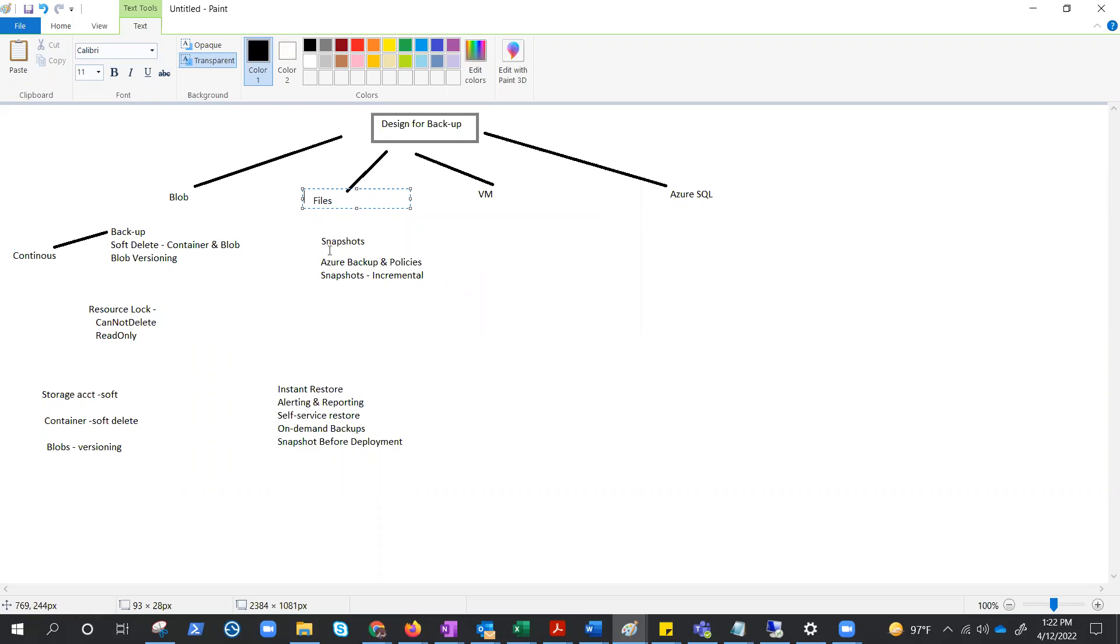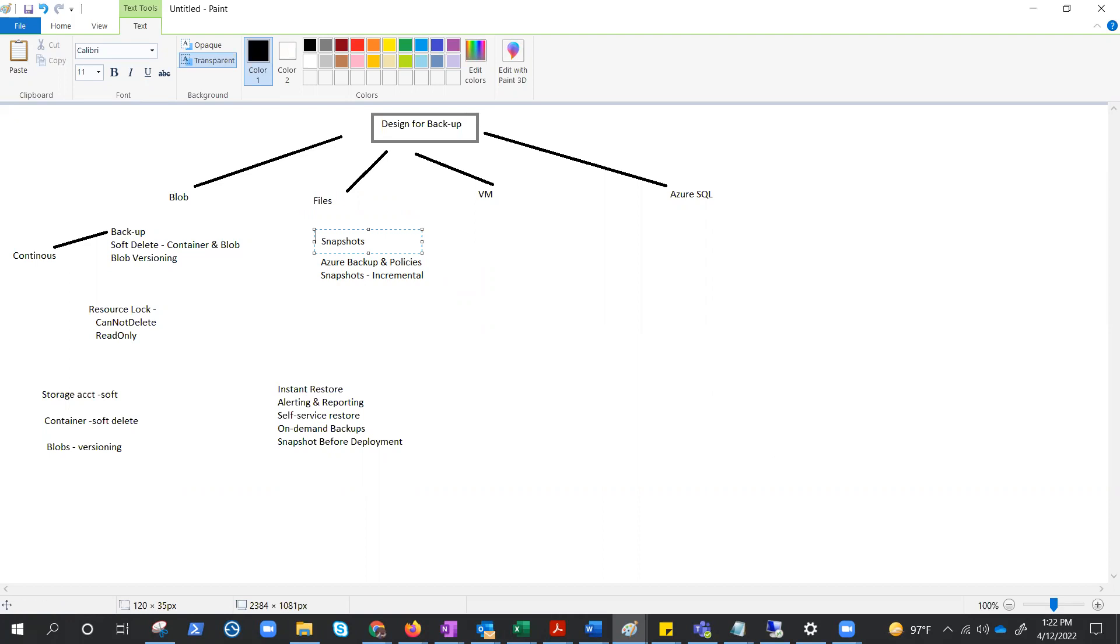A share snapshot is a point in time, read-only copy of your data. You can create, delete, and manage snapshots by using REST APIs. Well, these snapshots are incremental just like most of the other snapshots that we have in Azure.